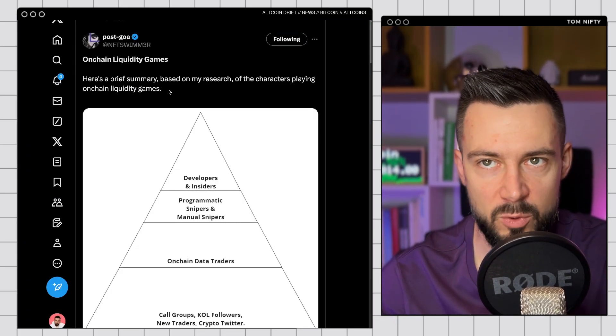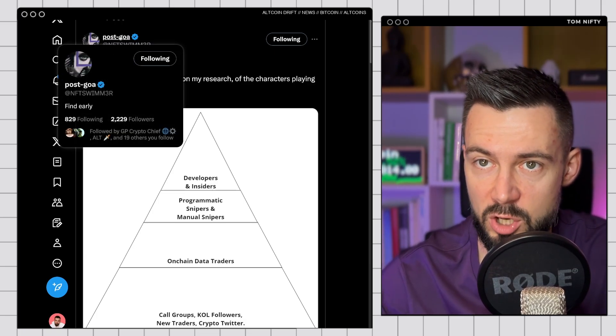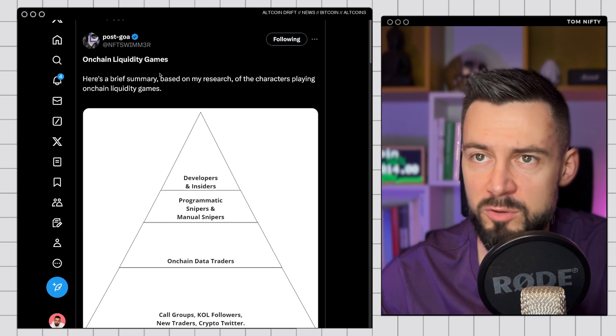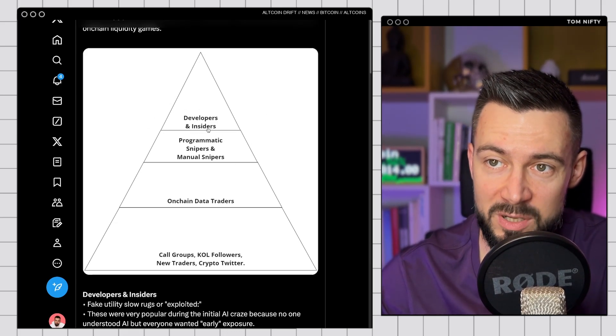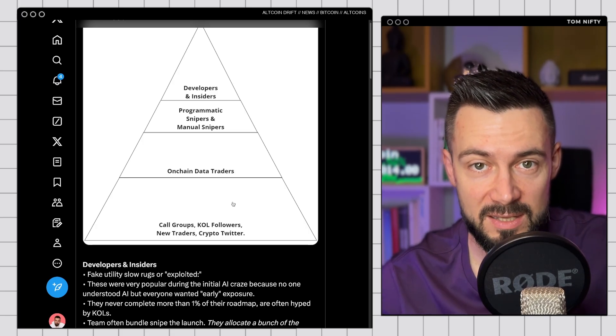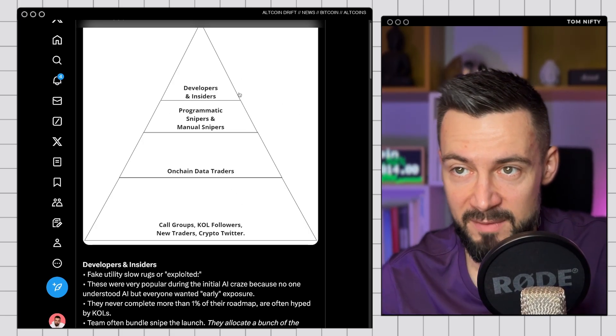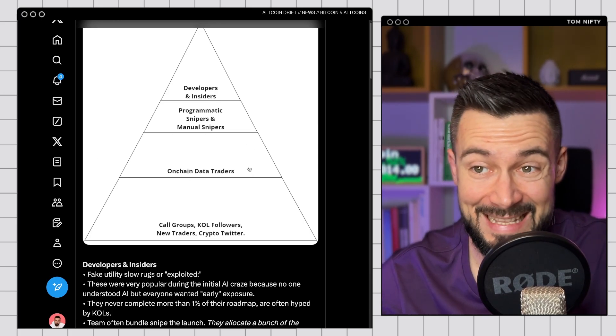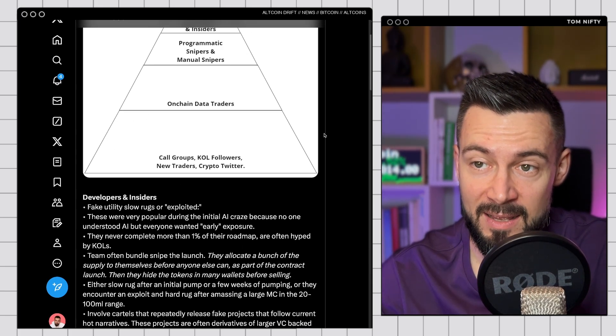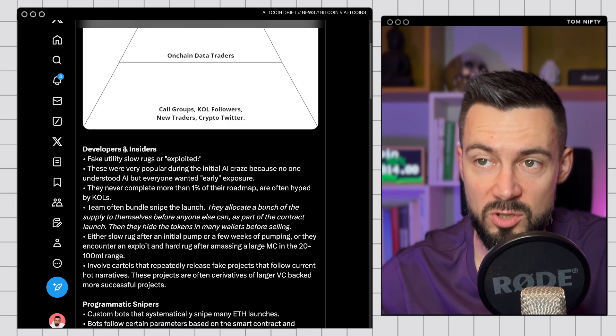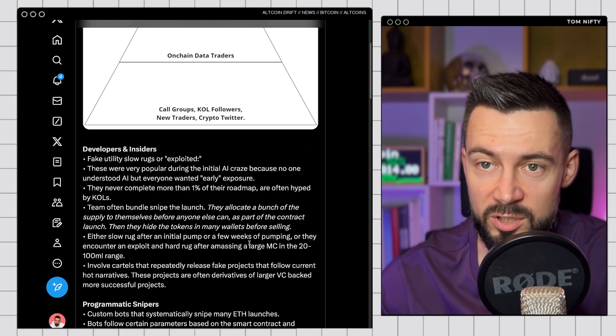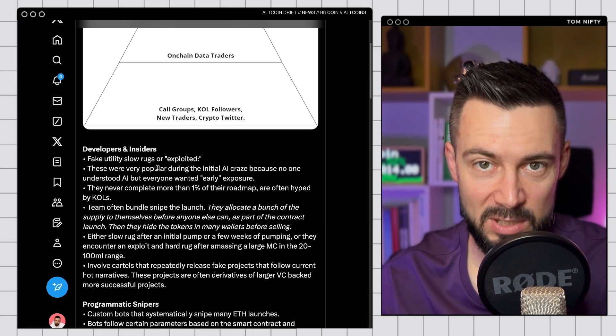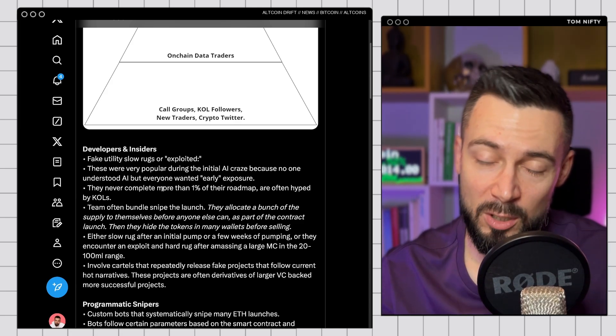On-chain liquidity games. Great post from this guy, Post Goa. Great post about on-chain liquidity games. So brief summary. Basically, developers and insiders are taking the biggest piece of the cake. Then we have the snipers, manual and bot snipers. On-chain data traders. And then we have all of the rest. Followers, new traders, crypto Twitter. So very important to read this post and understand how the game is played on-chain. And with the recent developments, most of the projects are dying very quickly.